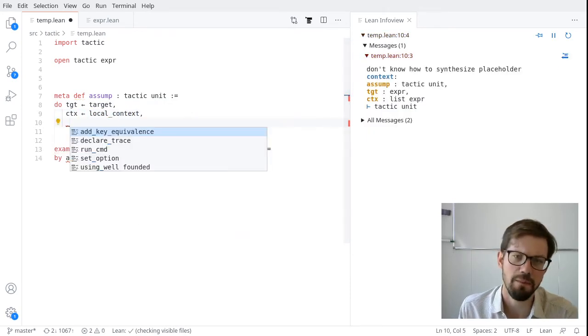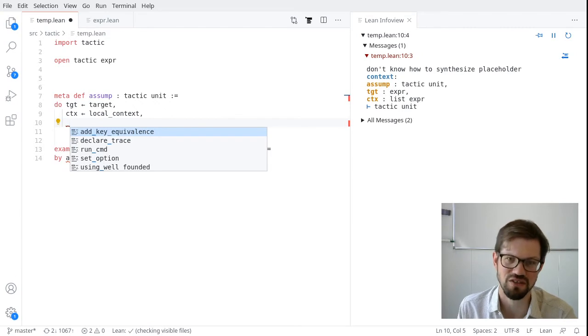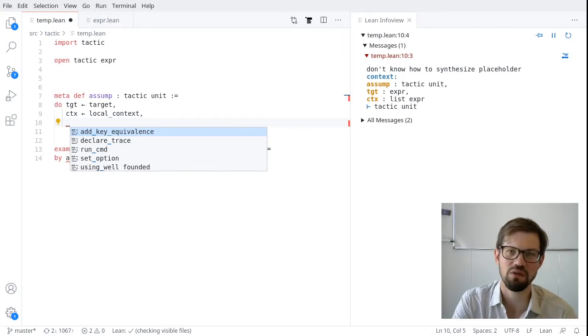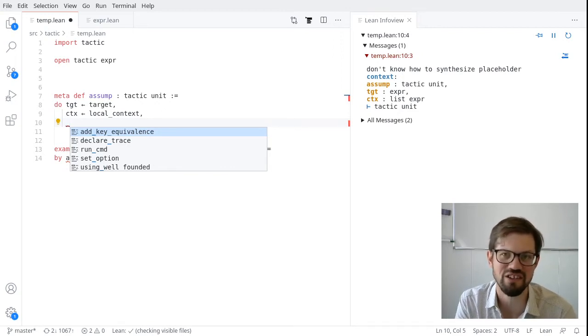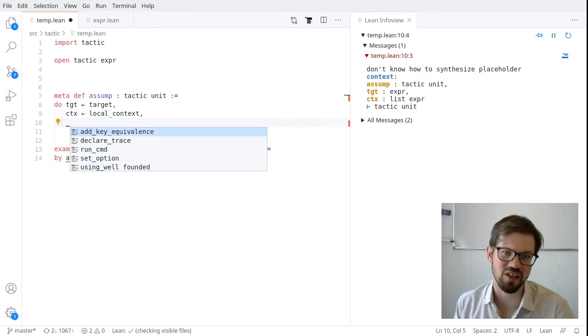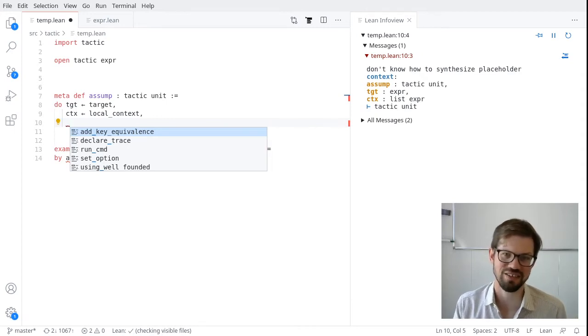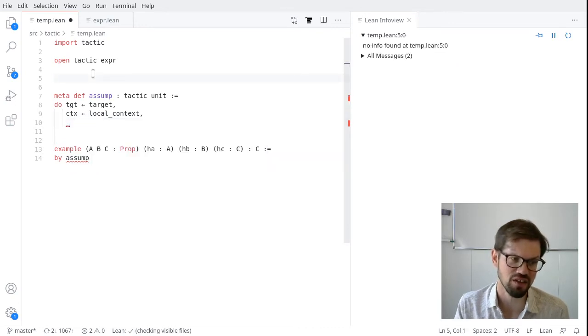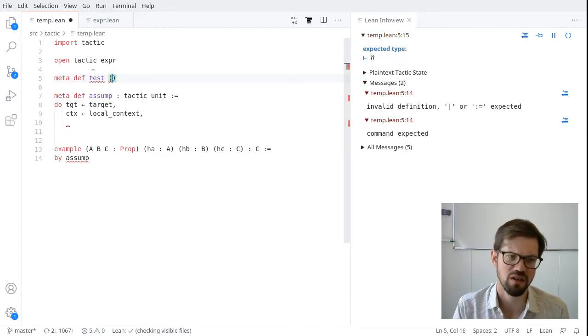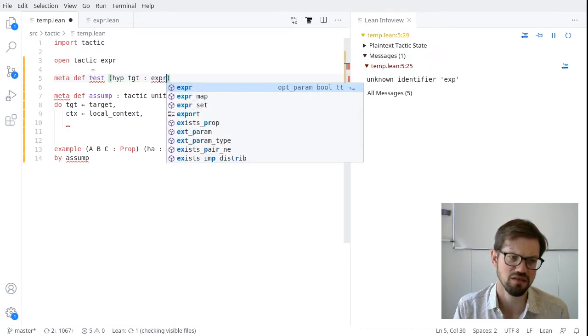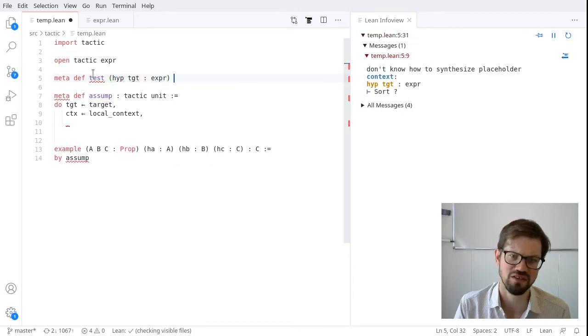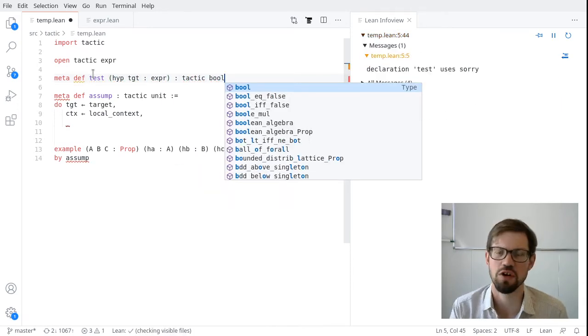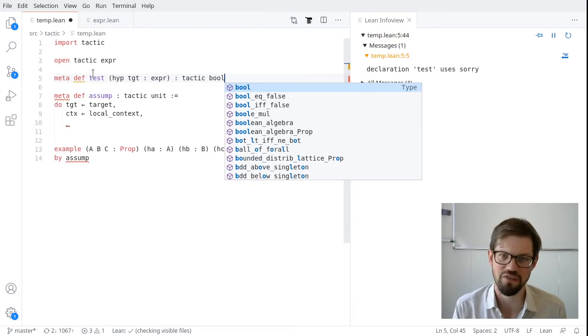So it's probably a good guess if we want to search the local context for something that matches the target, we should get the local context in the target. And we see in our proof state, we now have an expression and a list of expressions that we should do something with. Effectively, what we want to do is check every element of the local context and see if it matches the target in some way. So let's write a function that checks if one expression matches the target. We won't deal with the list yet. Let's call it test.